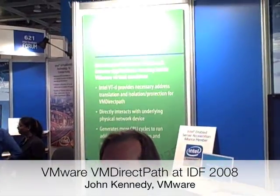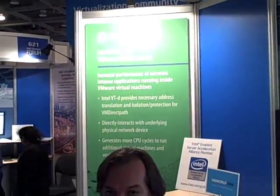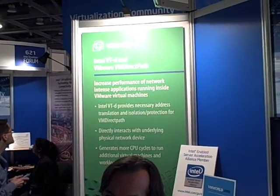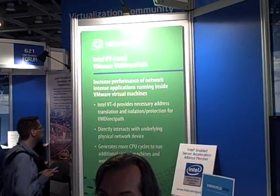What I'm showing here is a new experimental technology that VMware has come up with called VMDirectPath. VMDirectPath allows you to connect a virtual machine directly to a physical piece of hardware, like a network hardware.